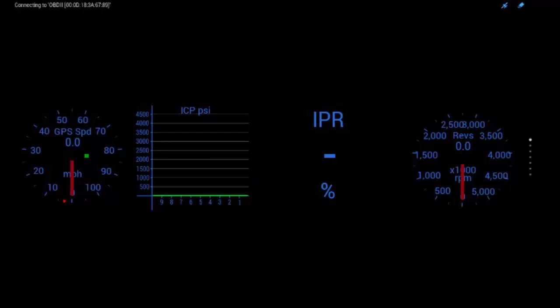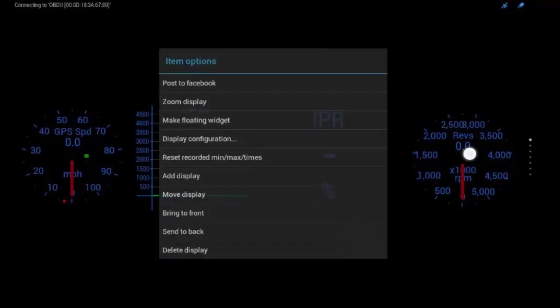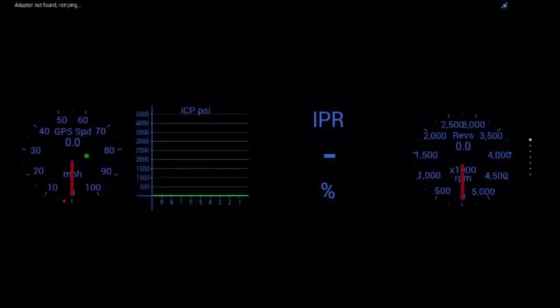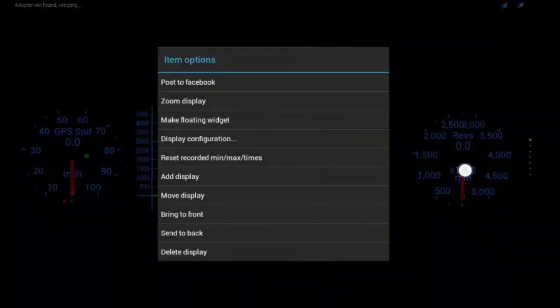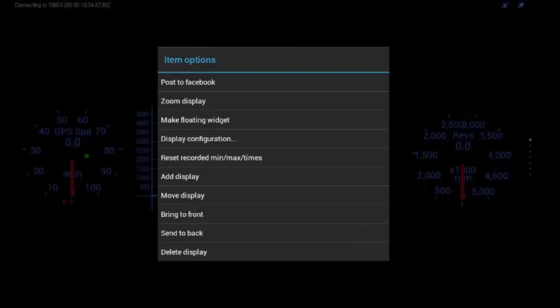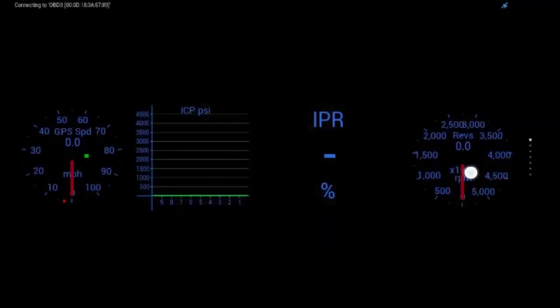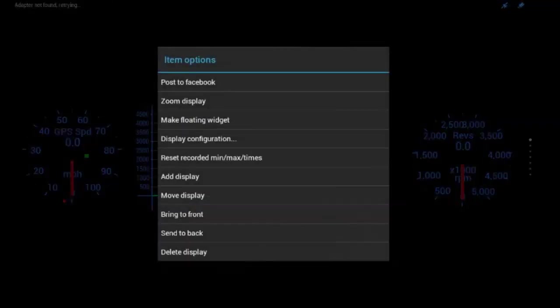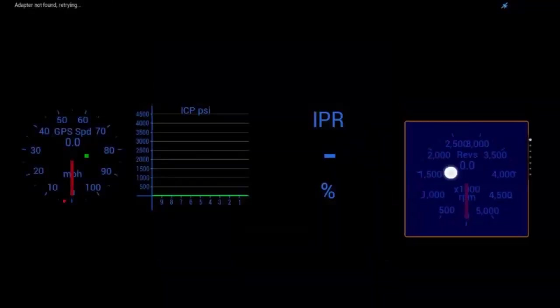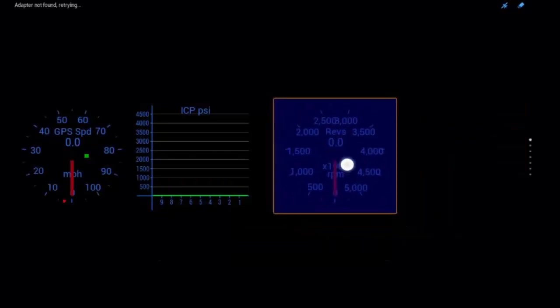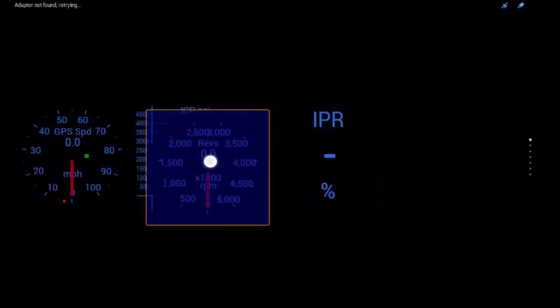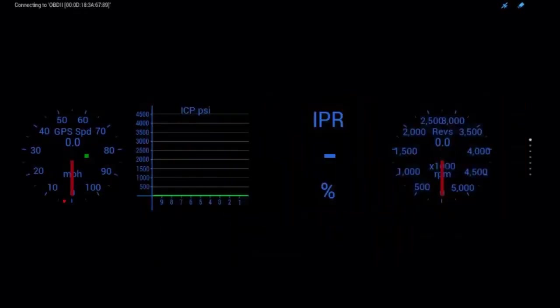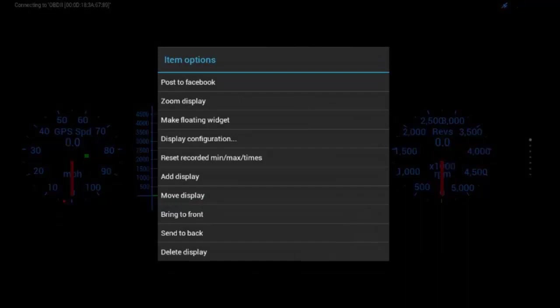So, you can see, that's kind of how you set up your gauges. And, you can change them if you want to. You can also layer them, like I'll hit bring to front and move, and then I can bring it over the other gauges. You can mess around with these quite a bit. You can even do Facebook and stuff.